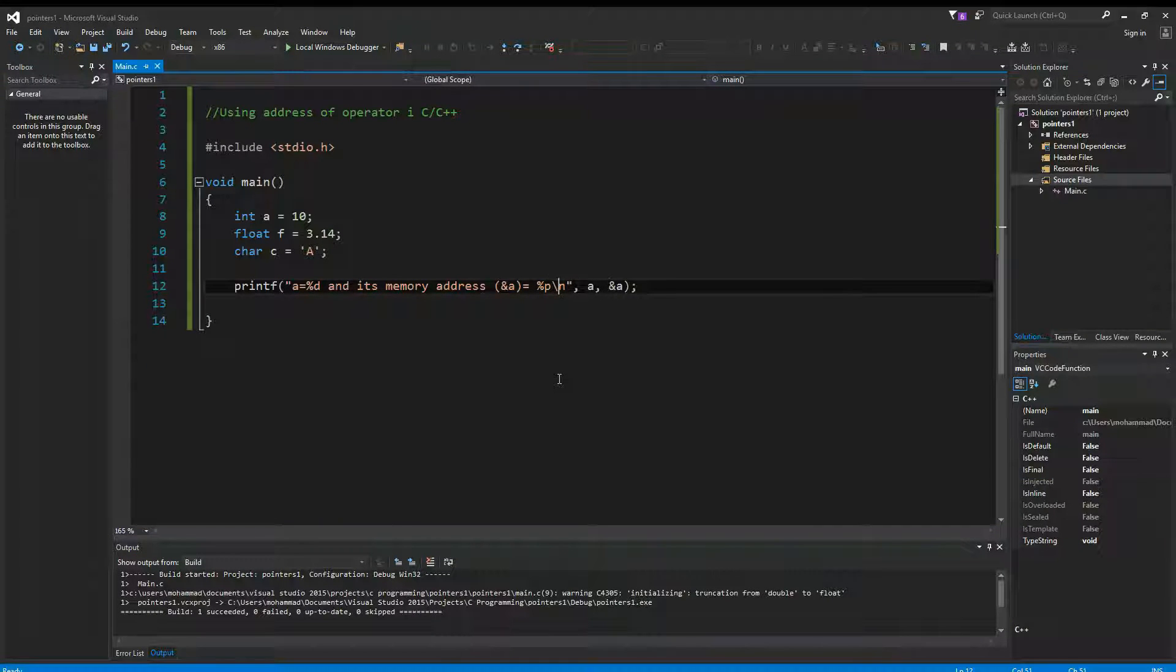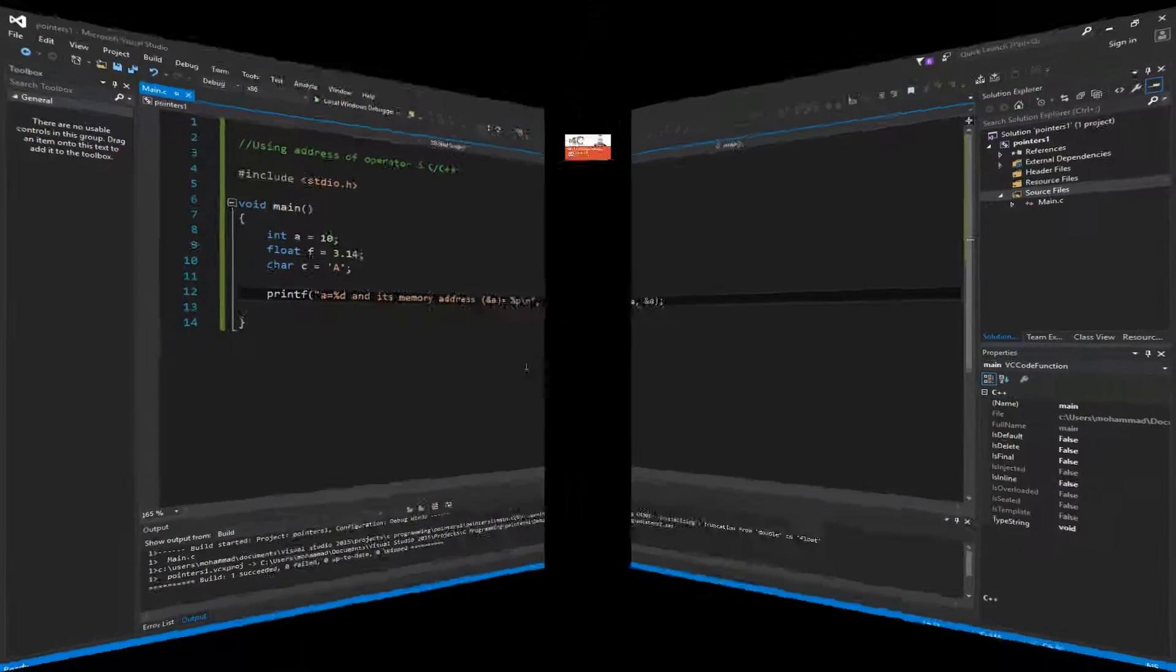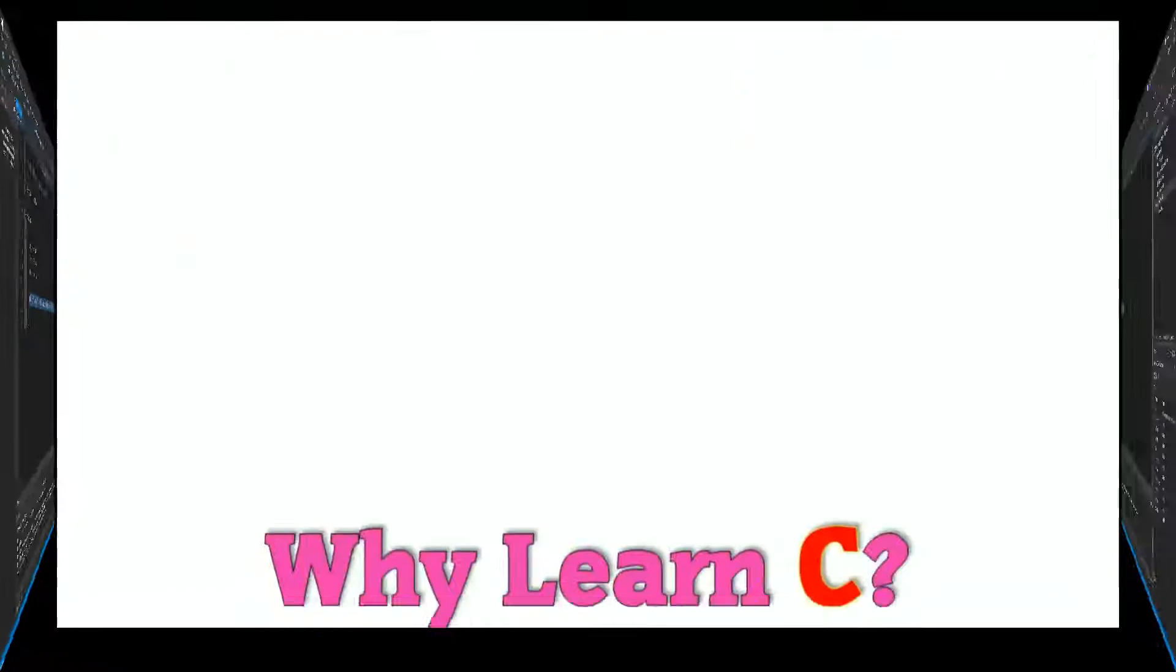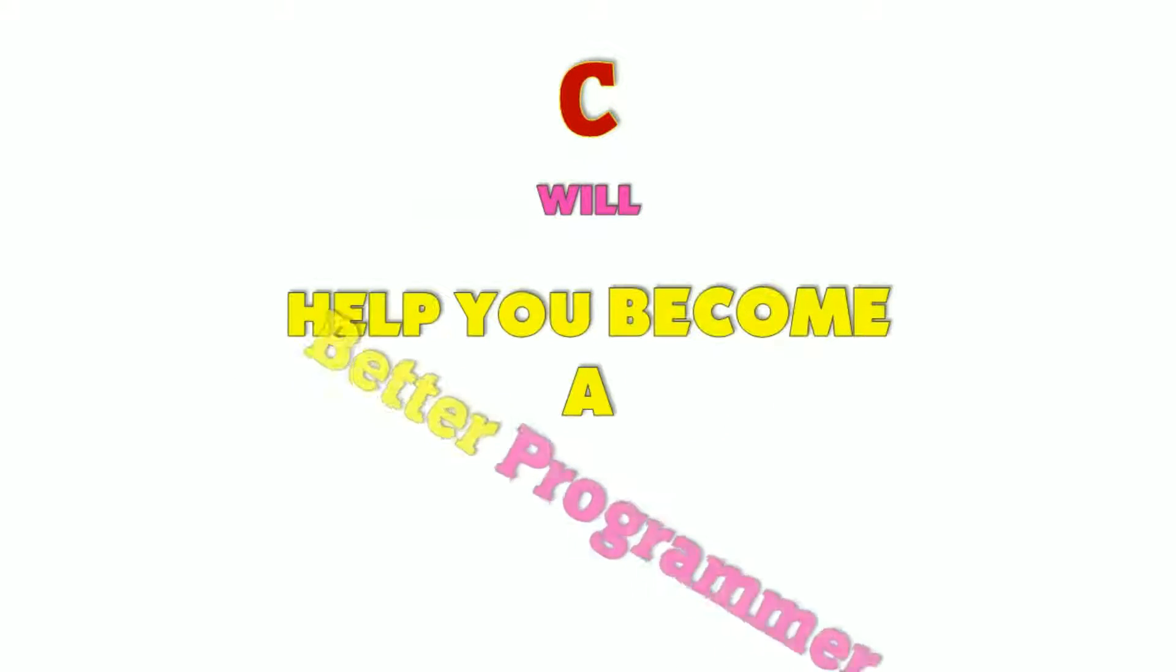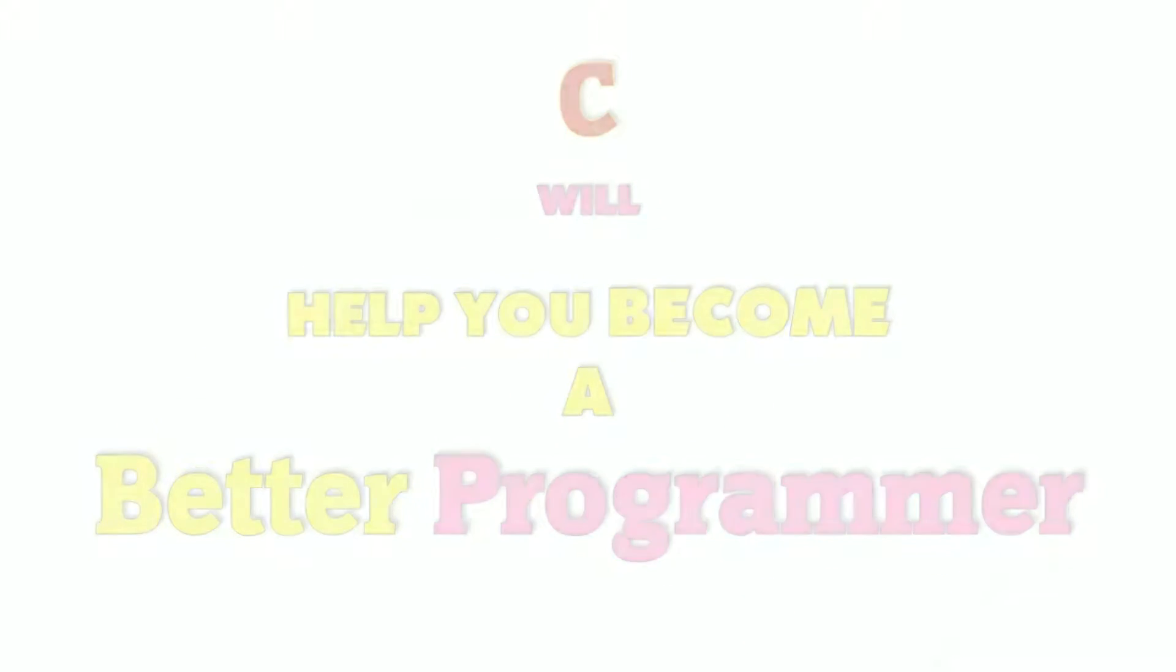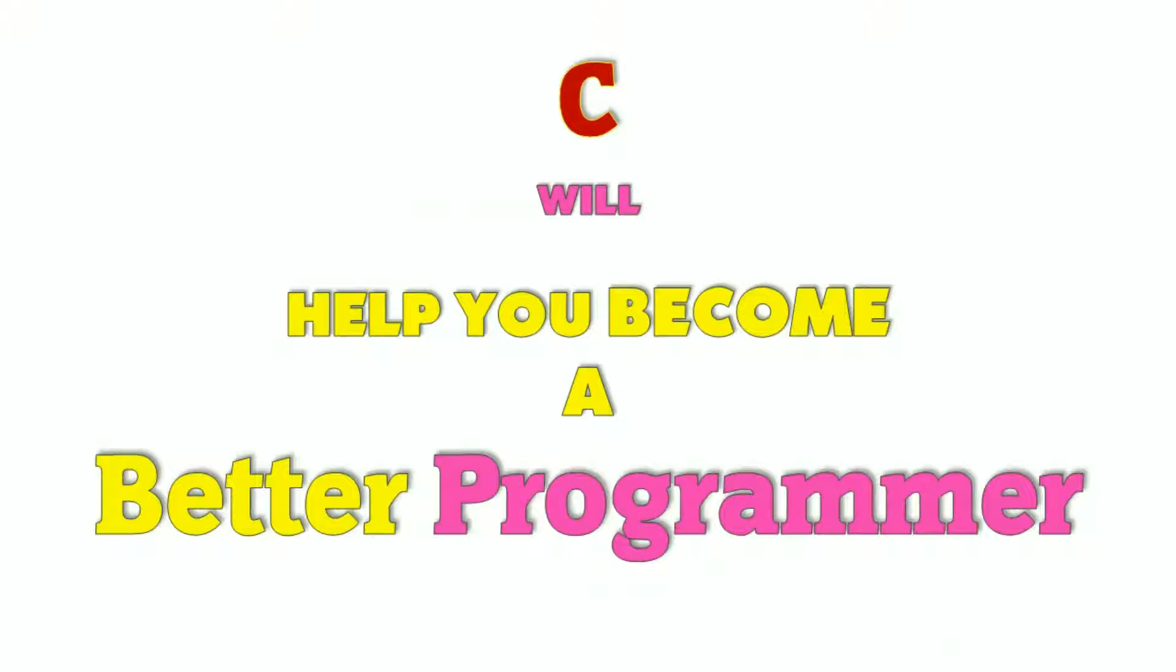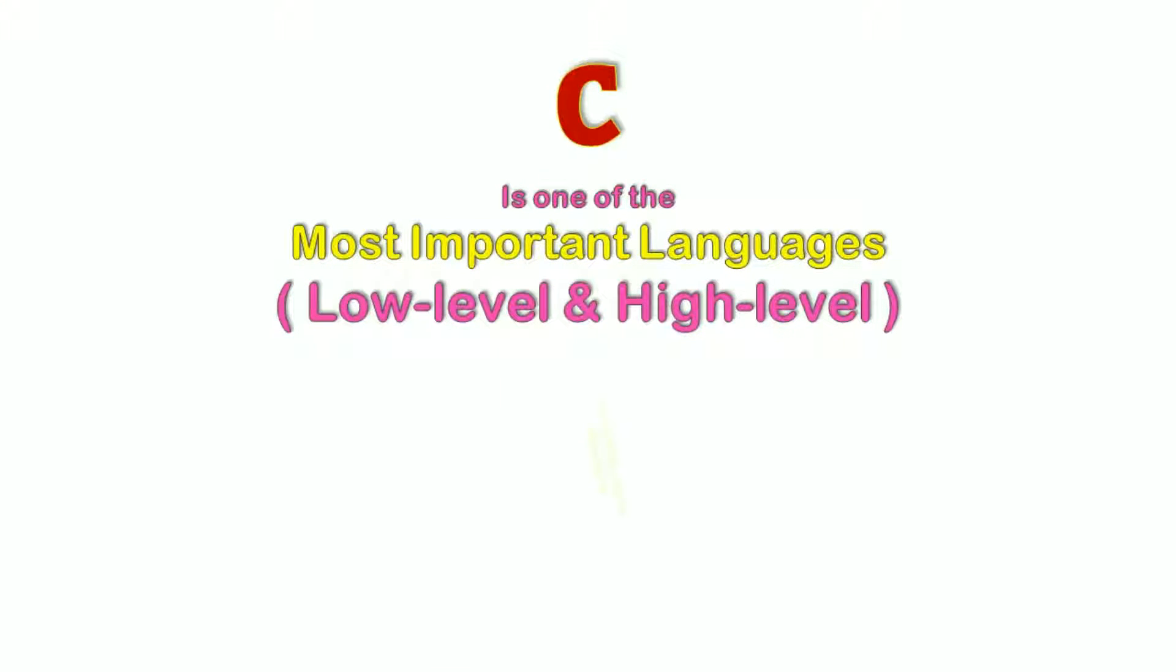C will help you become a better programmer. Once you start programming in C, you will understand how to manage memory better, how to write efficient and optimized code, and then you can efficiently write code in other languages as well.